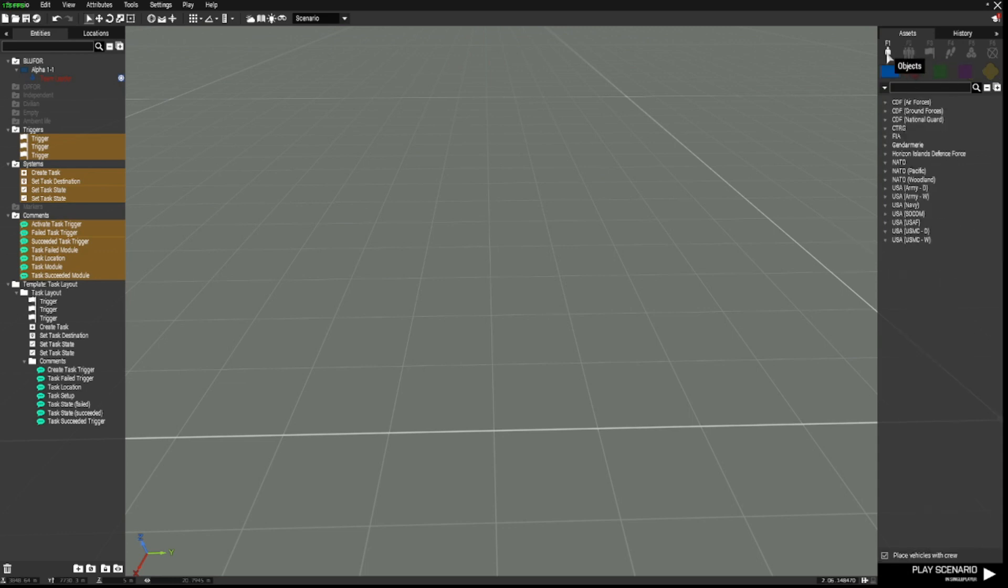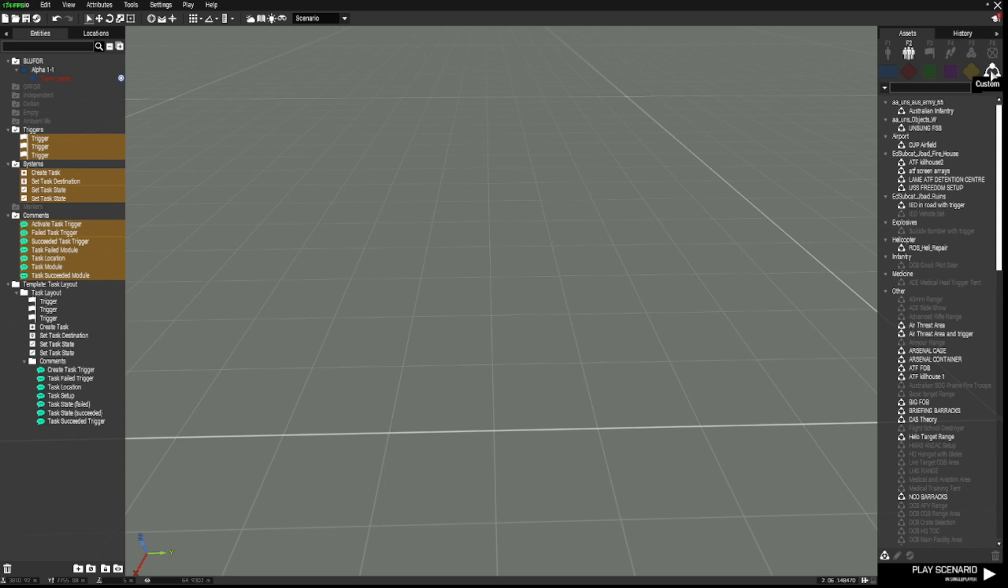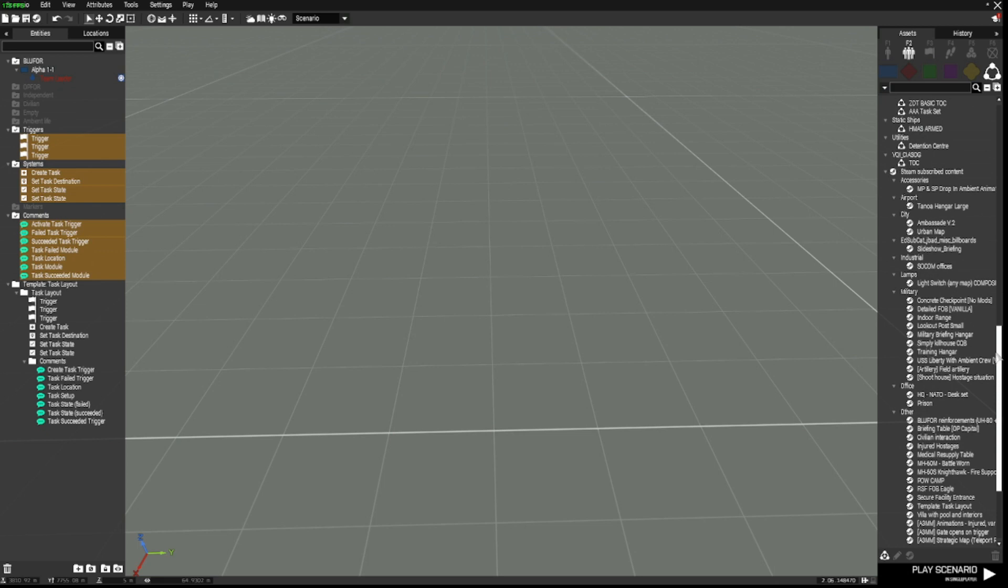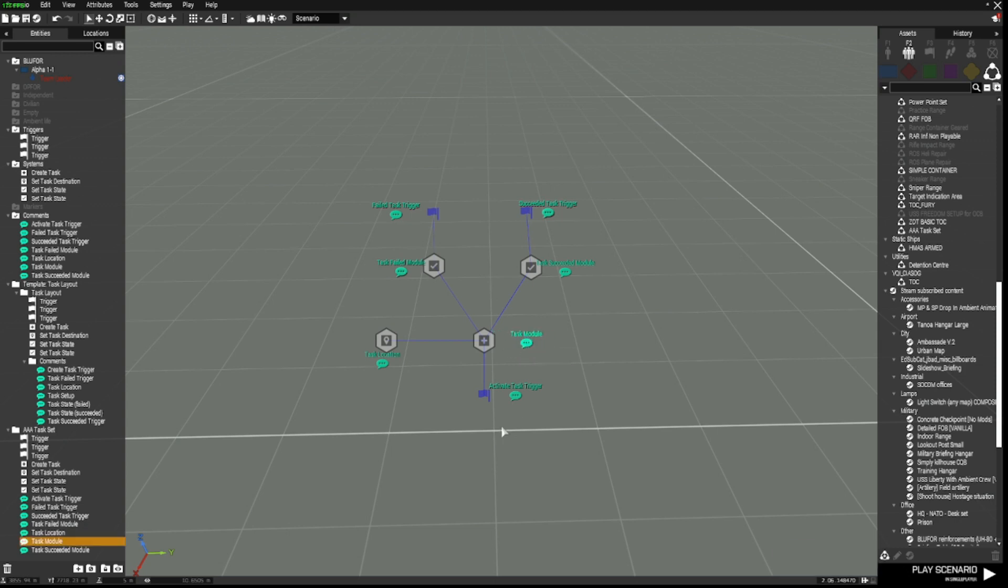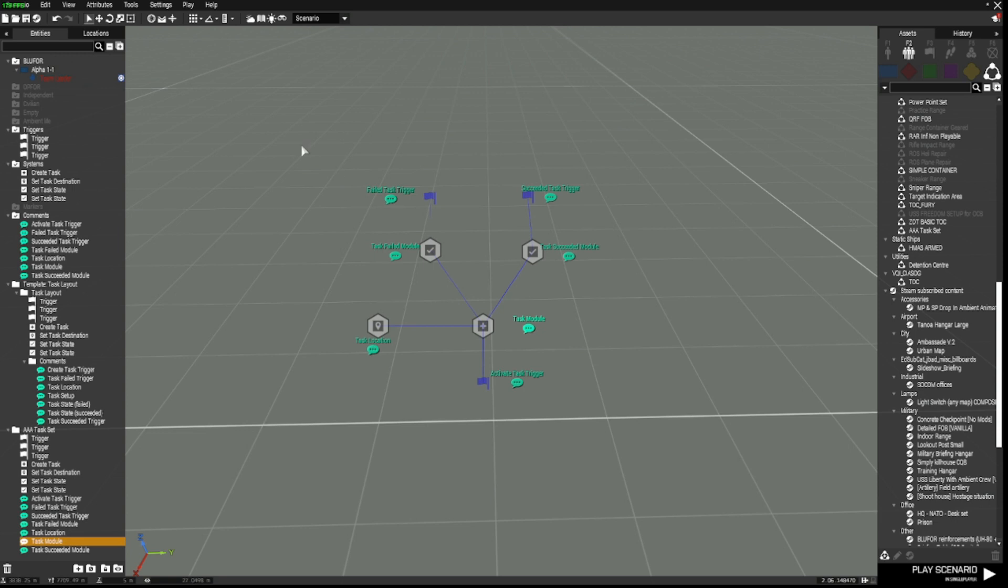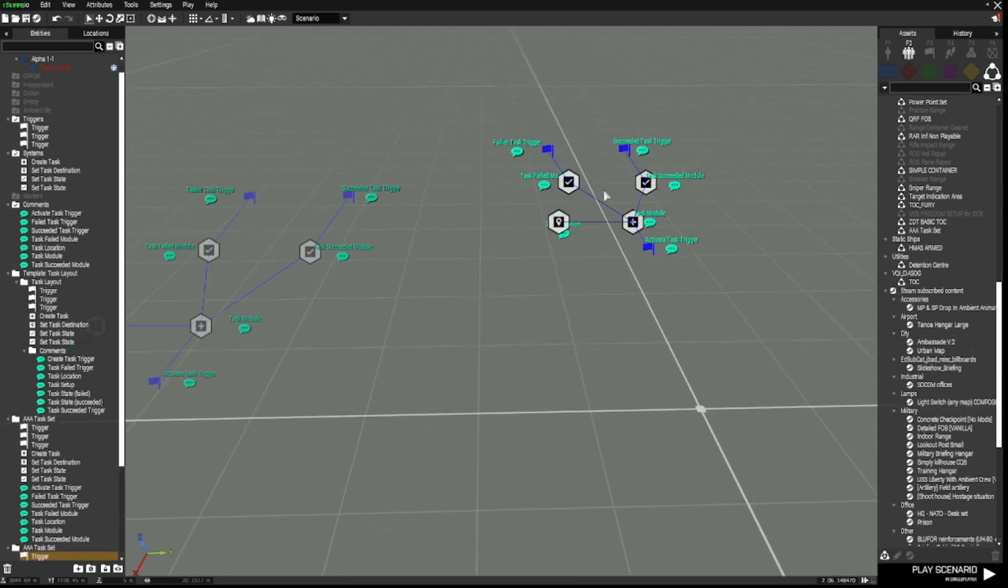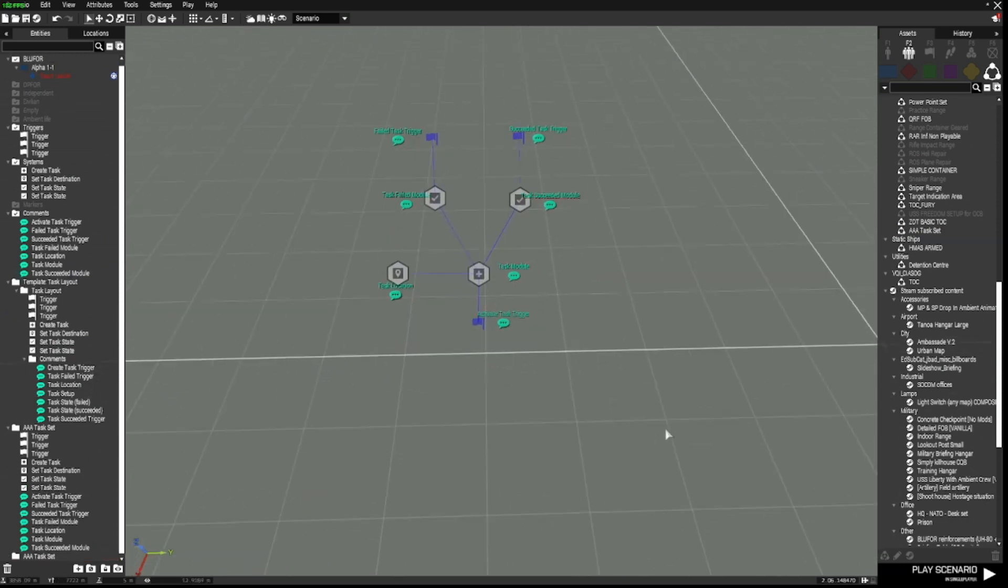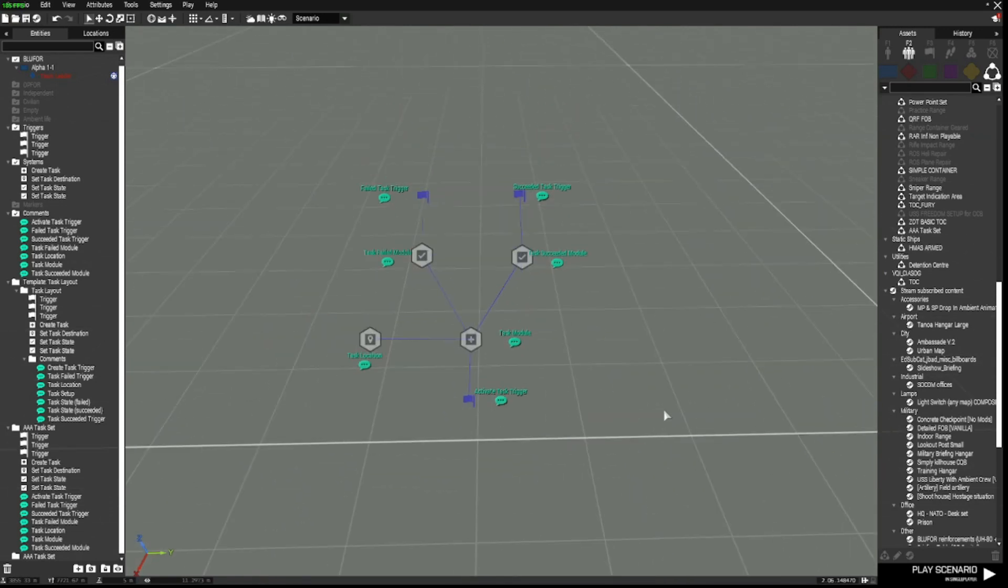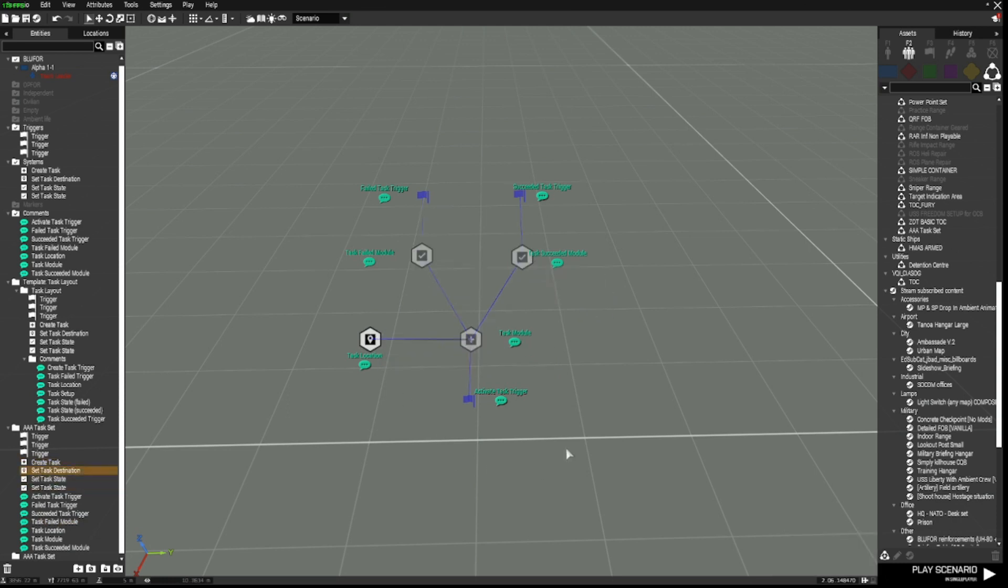So, in your editor, you go to compositions, which is F2. And then over here, you have custom. Click on that and you will see that when I manage to find it, because I do have a lot of compositions, there we go, AAA task set. Left click once, click on the map, and look at that. You've got all of your task modules all set up and ready to go. You don't have to place them down. And every time you can do this, you can just grab the task set and paste it again and again. So that's the first thing I'm going to get you to do that's going to save you a lot of time when you're making a mission.